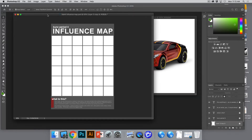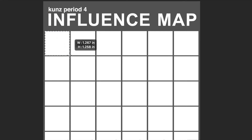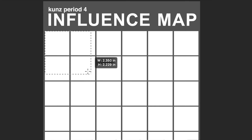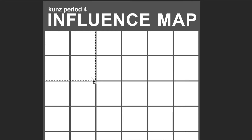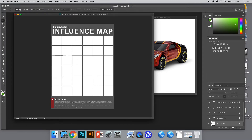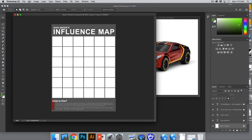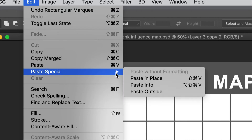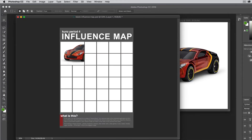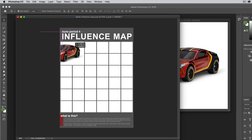Click on the influence map document. Now that I've copied it, take the Rectangular Marquee Tool and figure out where you want the image to go. I'm going to drag a box with the Rectangular Marquee around the squares I want it to fill — four squares in this case. Then go to Edit > Paste Special > Paste Into. Now the car is inside that box. With the move tool I can move the car around and it stays inside the box.